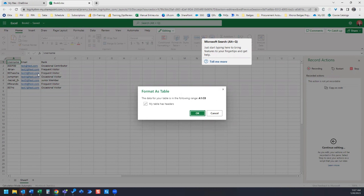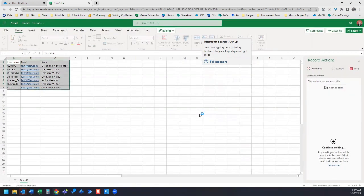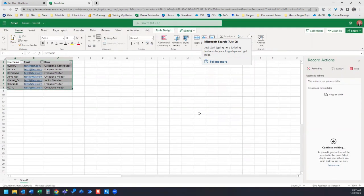So here's A1, here's C8. We want to check the box where my table has headers, because yes, we do have headers on this table. Go ahead and click OK. And that's it. We've added our table. So we can go ahead and click Stop.